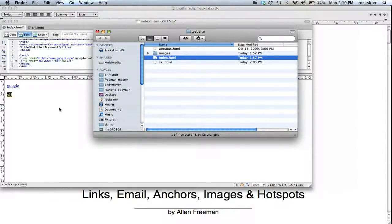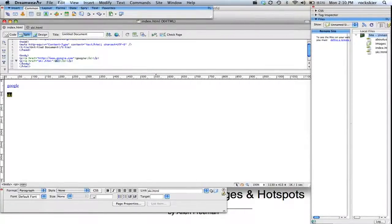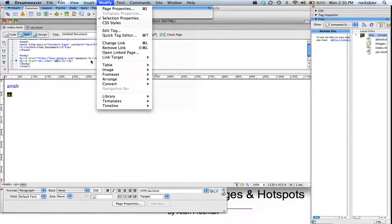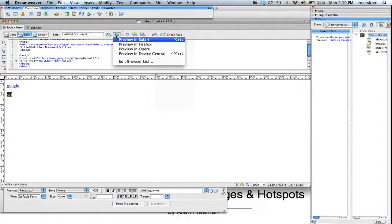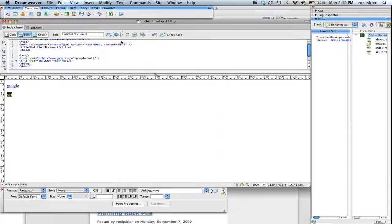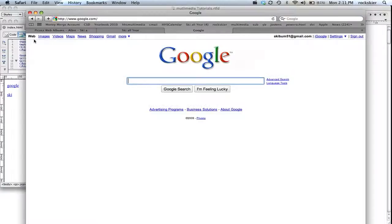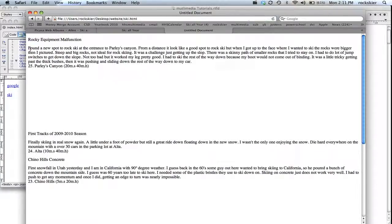So if I were to go ahead and save this document by going up to file save and then go to this little world icon to preview that in Safari. I have my two links up there. So I can just click on Google and that will go to Google. If I click on my ski link that will open up my ski document that I have.